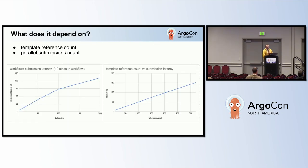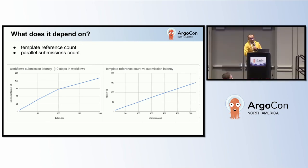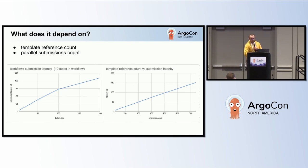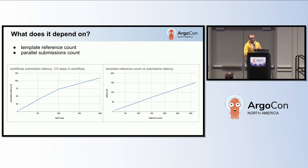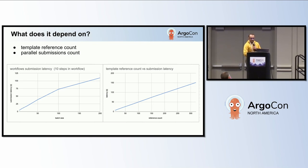We gathered data on production workflow invocations and ran a few experiments using synthetic workflow manifests. While the initial observation was that latency increases when multiple workflows are submitted simultaneously, the most significant takeaway was the strong correlation between the number of workflow template references in the workflow manifest and submission latency.